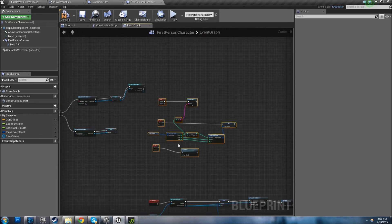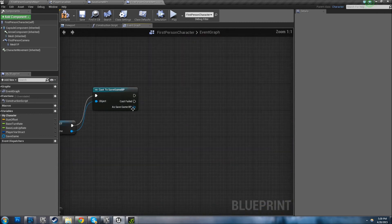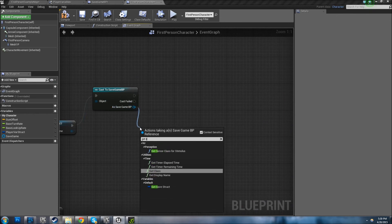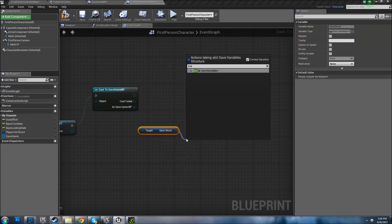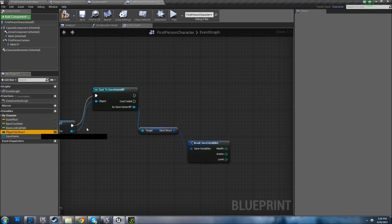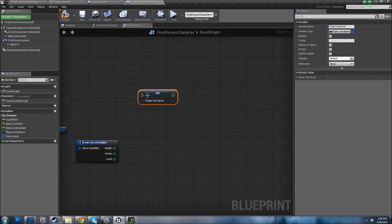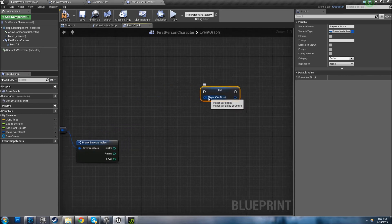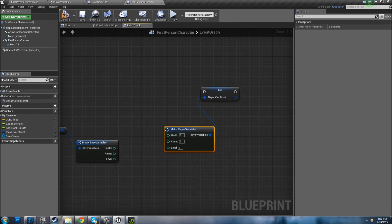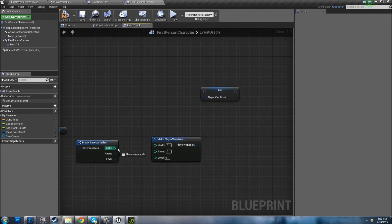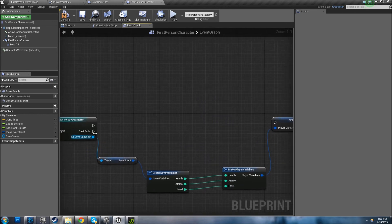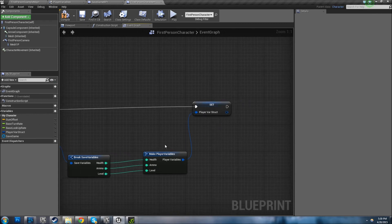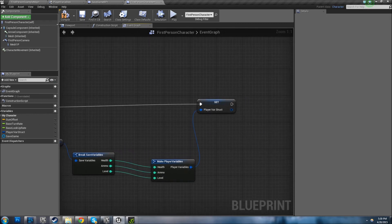Stuff's in the way, let's go ahead and move it out. So we're going to do the reverse. You want to Get Save Struct and break it. Then you want to set the Player Struct and make it, and then just connect the wires. So we're going to save - this is going to load everything from the Save Game BP into your current character's attributes.